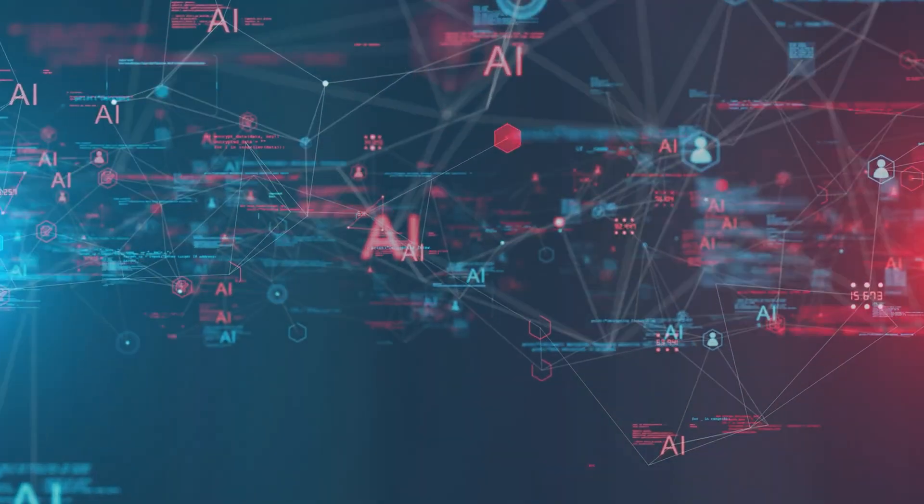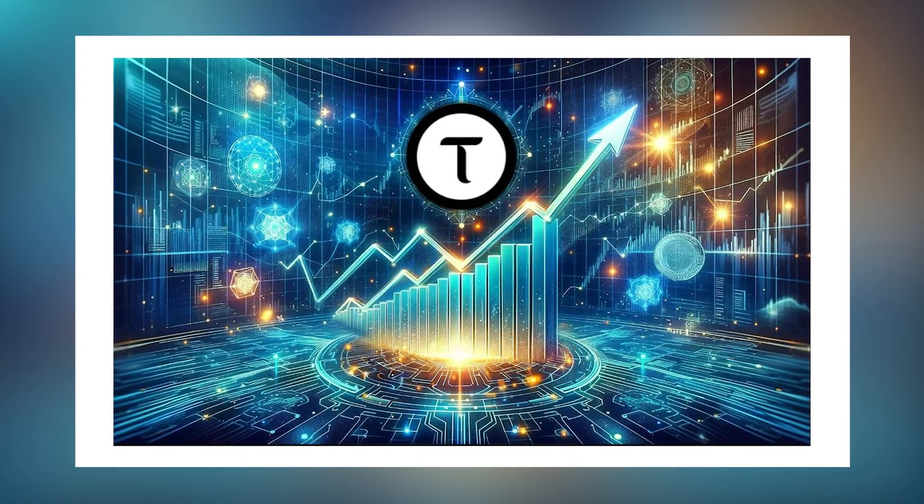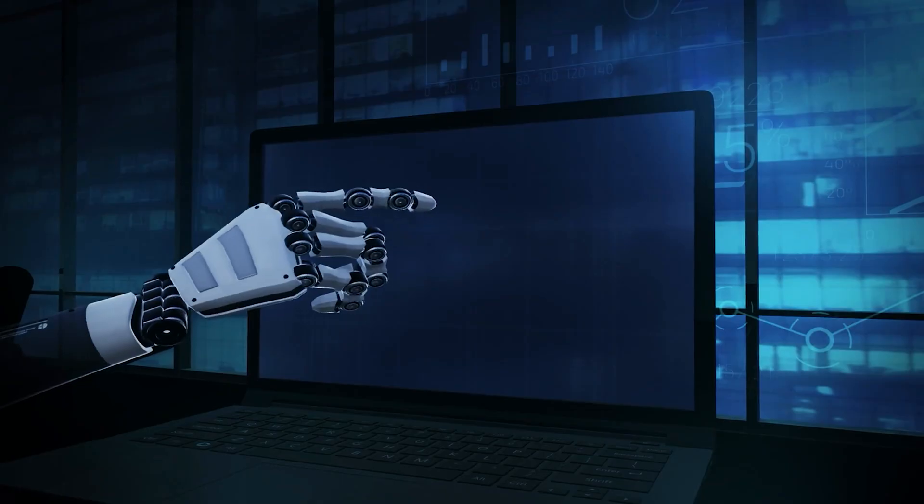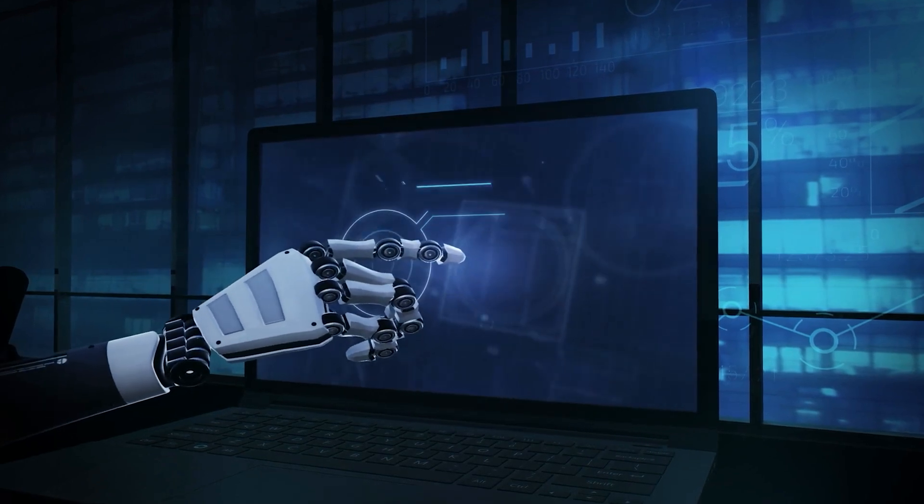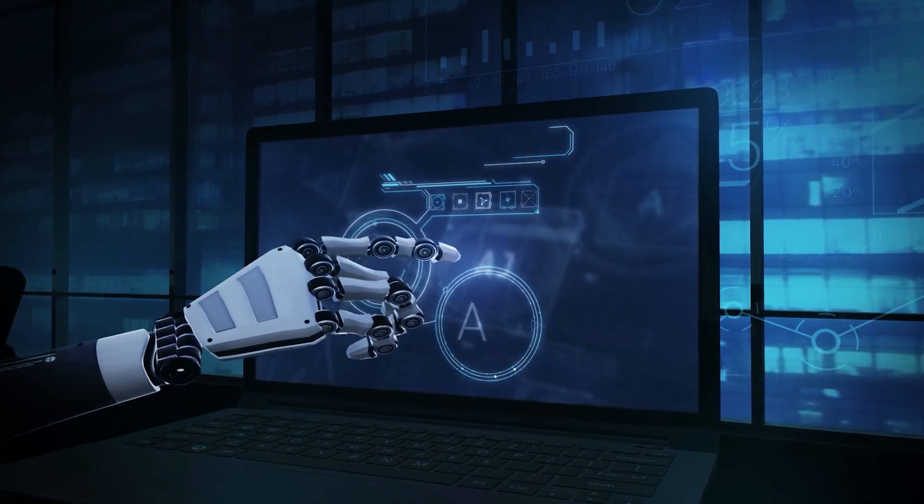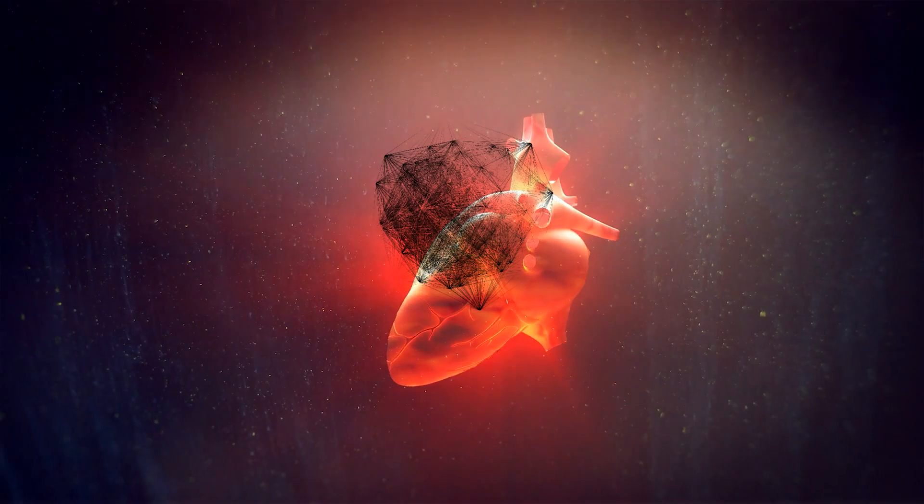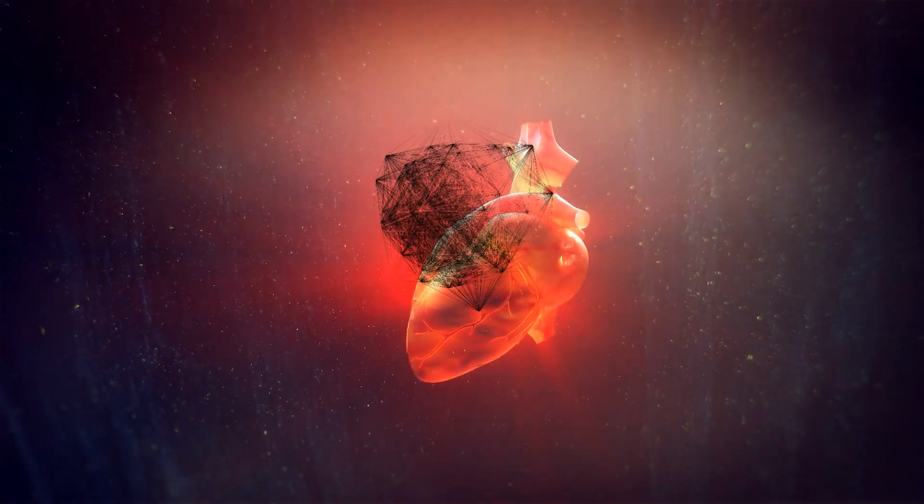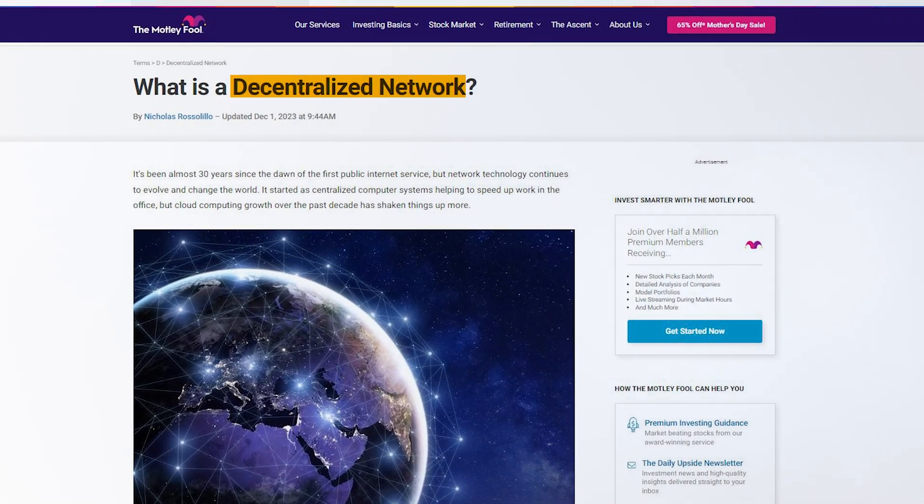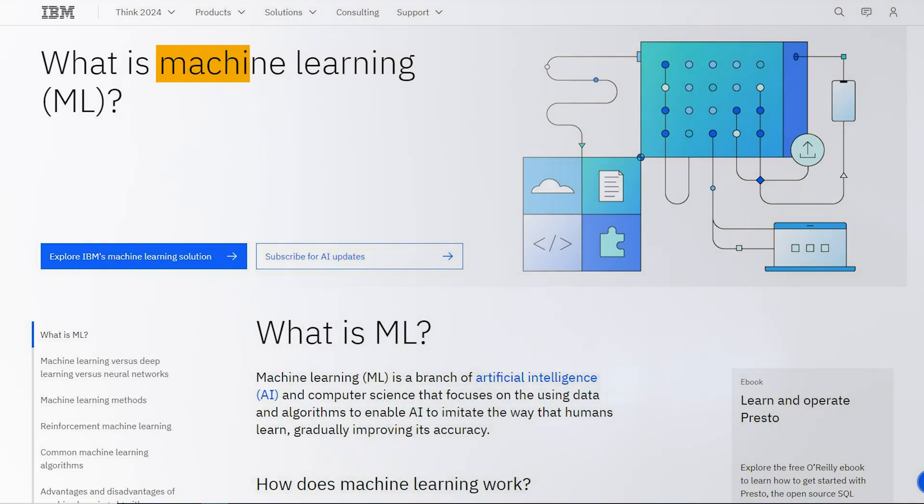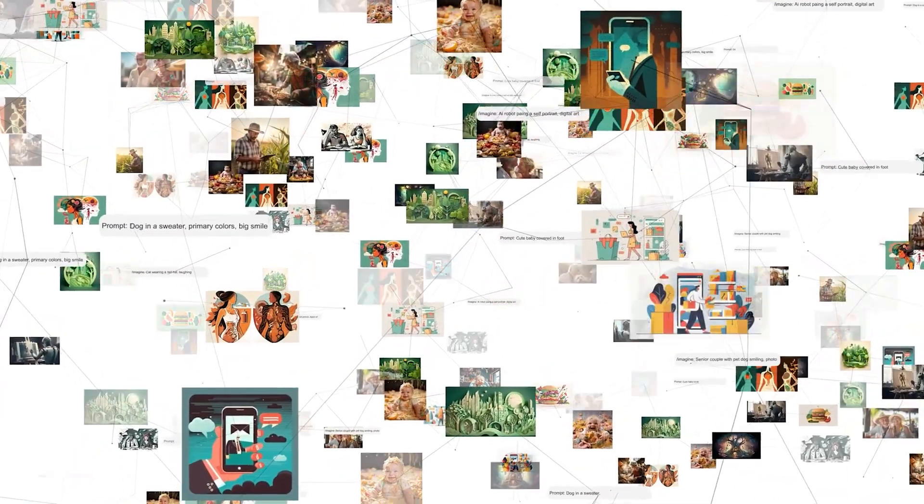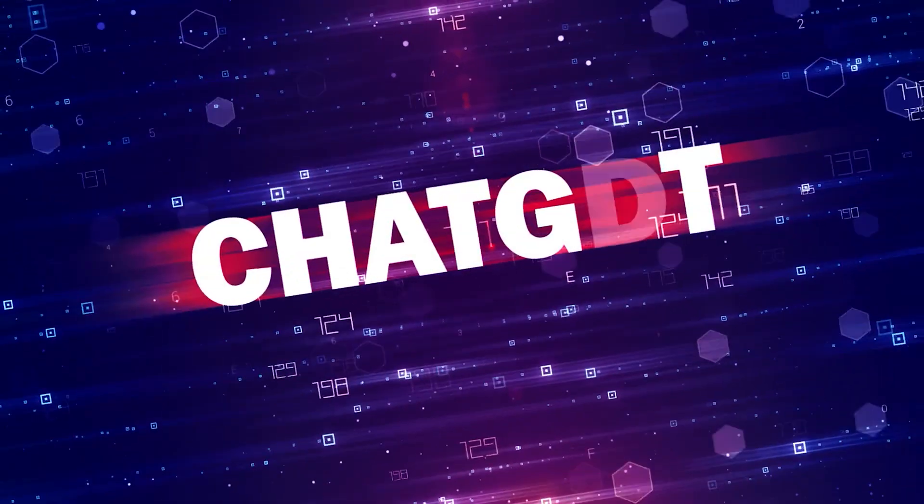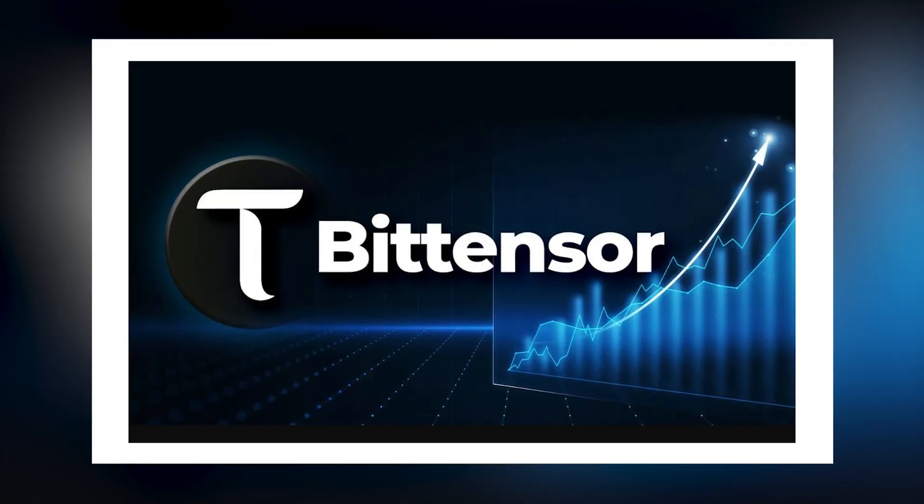First, let's break down what Bittensor really is. Picture a world where computers across the globe work together to make AI smarter. That's the heart of Bittensor: a decentralized network that's all about AI and machine learning.